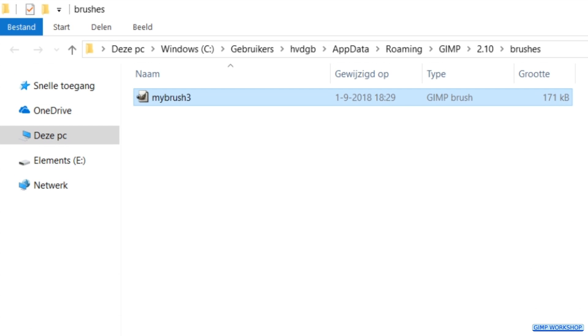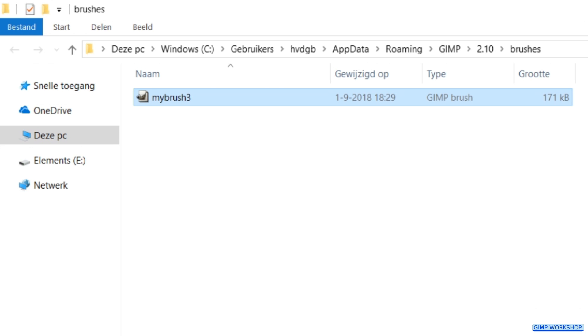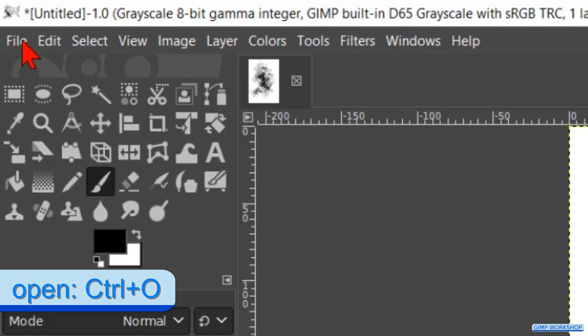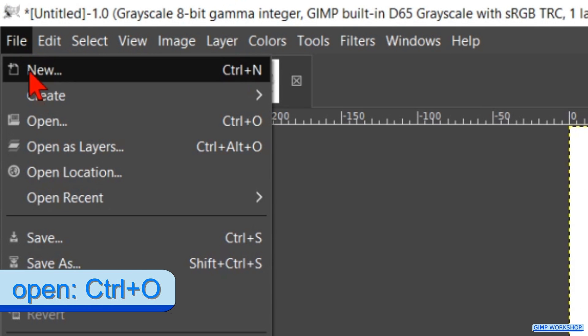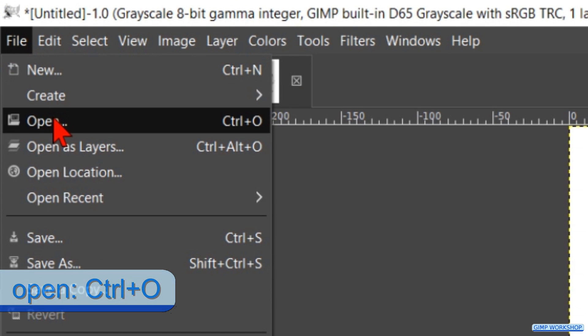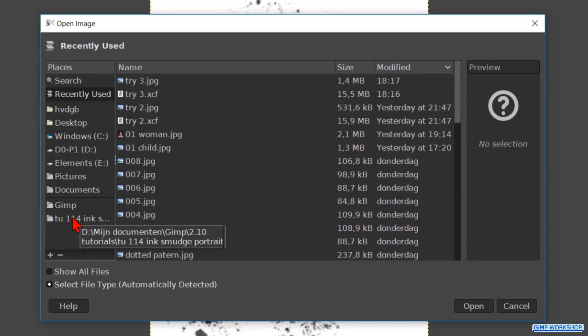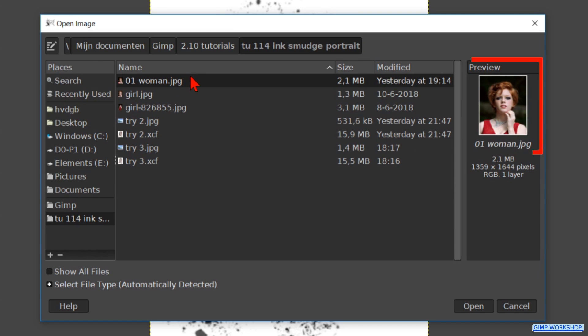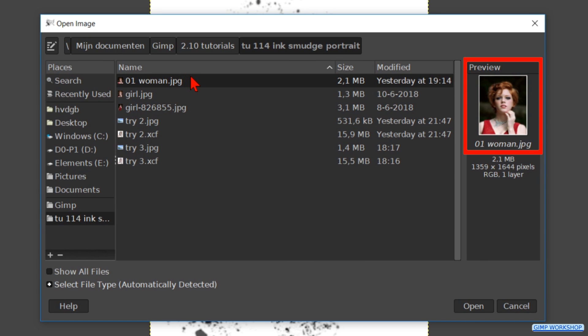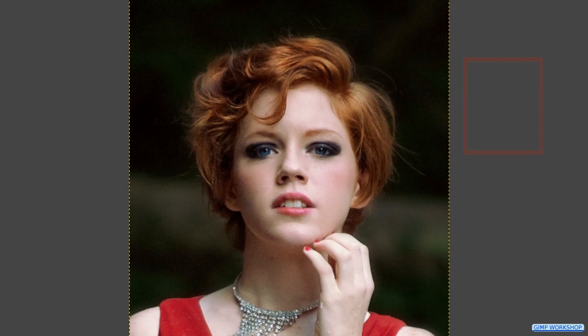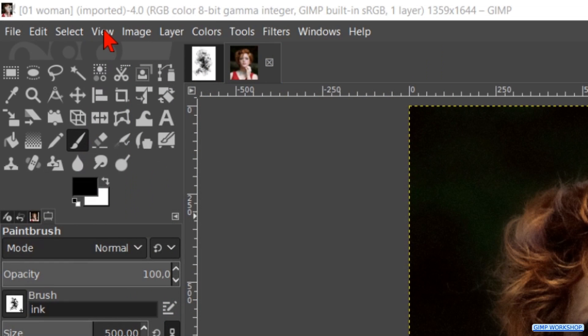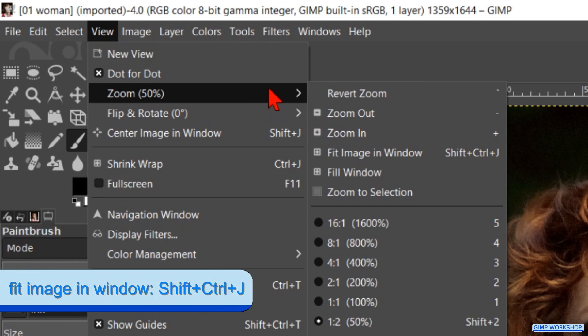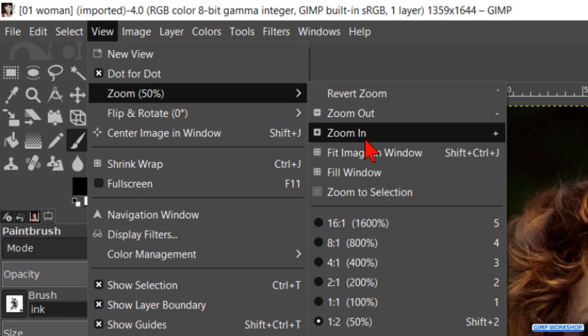Time now to open the image of the woman. Go to file and open. In the open image dialog box we can search for our image and open it. If you want to use the same images in the video, there is a download link in the video description. Then we go to view, zoom and fit image in window.